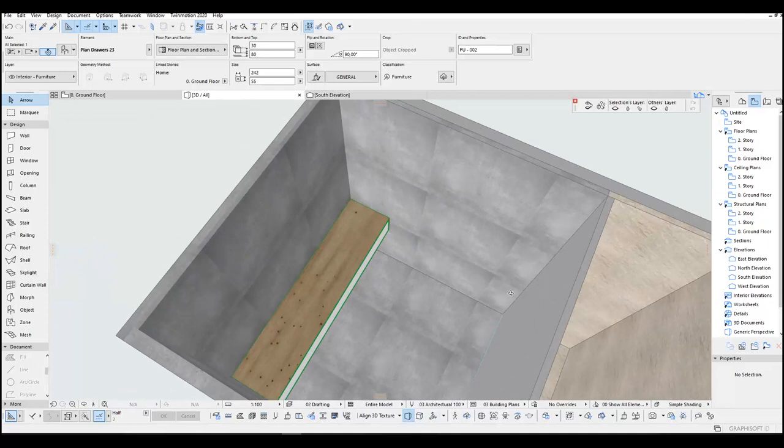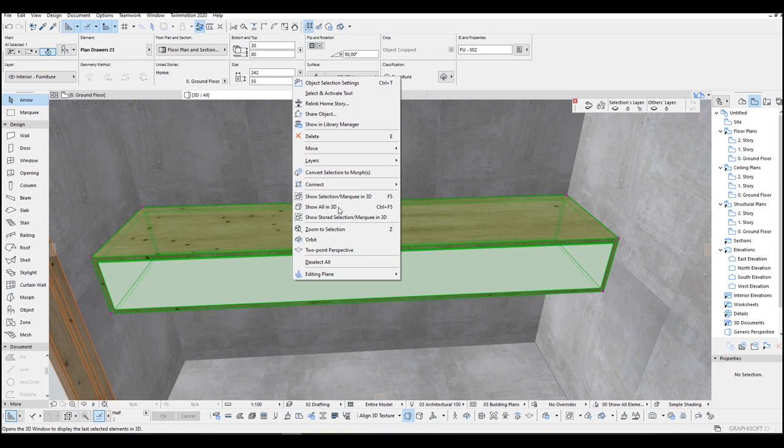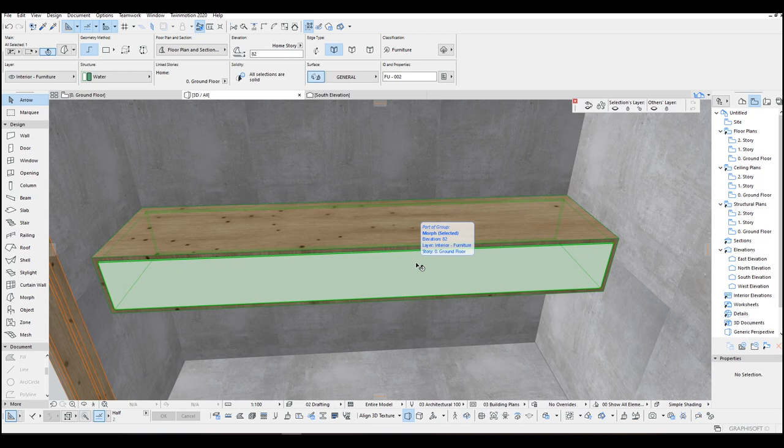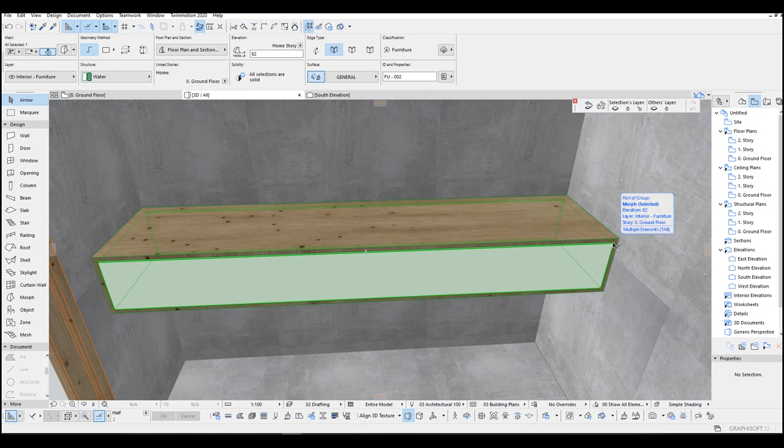We are going to edit this object. Right click this, Convert Selection to Morph, go OK. Now we can edit this easily like a polygonal mesh.